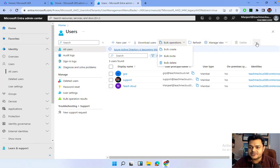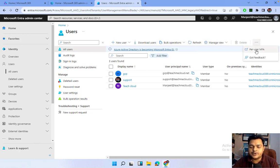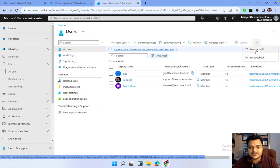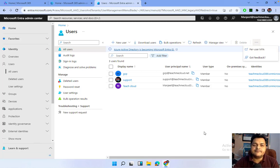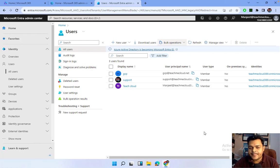Another feature available in this panel is Per-User MFA — multi-factor authentication. This is an additional layer of security that you can configure for existing users.